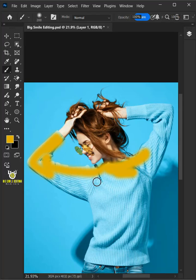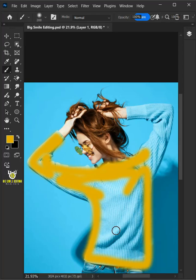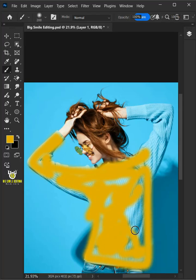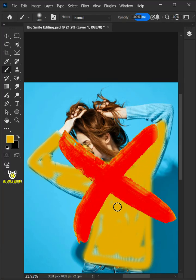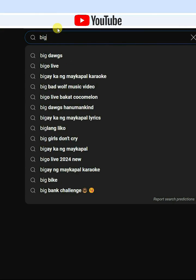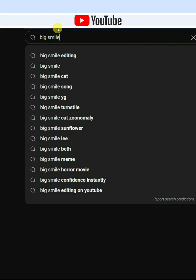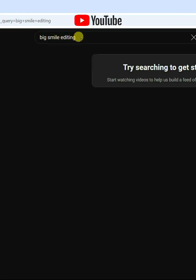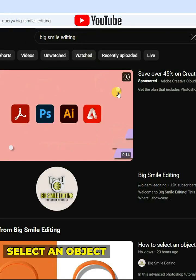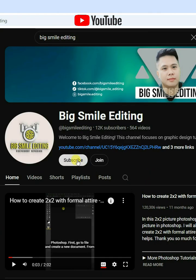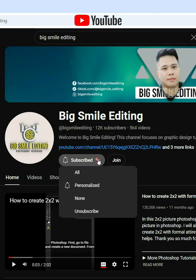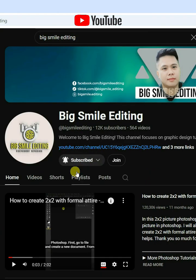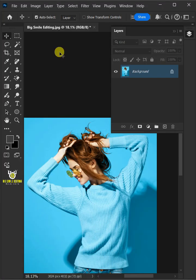Today I'm going to show you how to change sweater color in Adobe Photoshop. First let's select this model's dress.